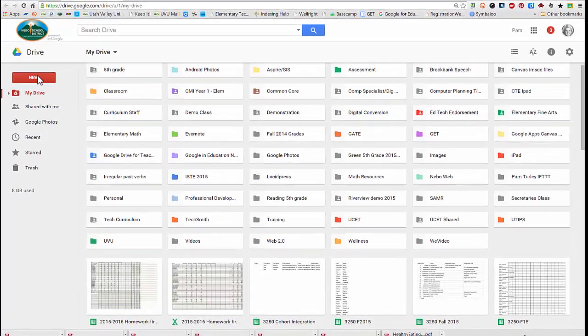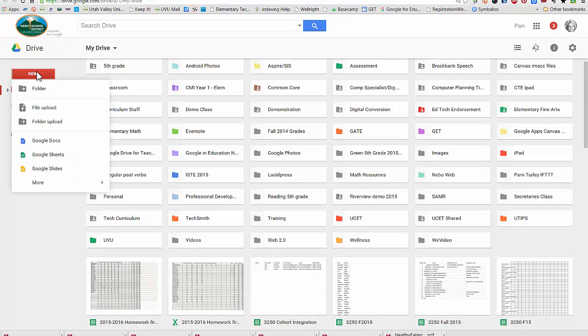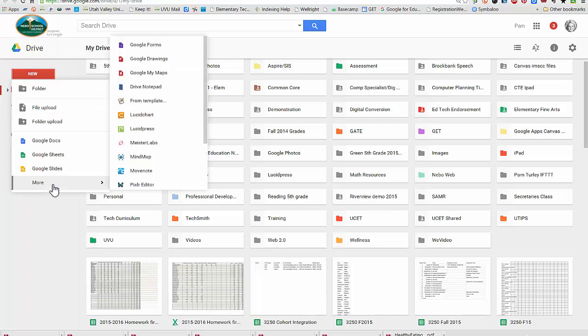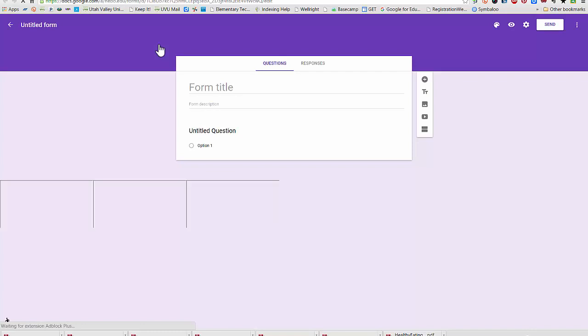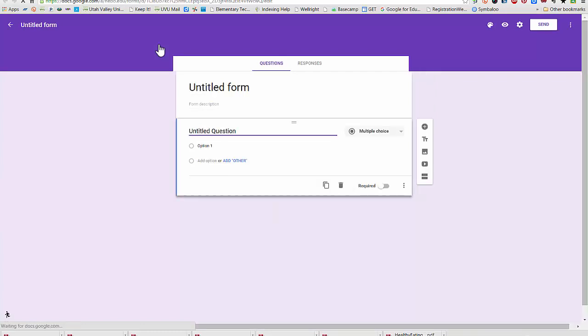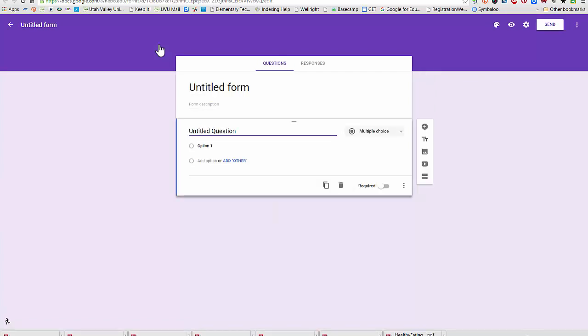I'm going to create a new form by selecting new, more, and then forms. You can see that I have the new user interface of forms right here. It has a purple background.